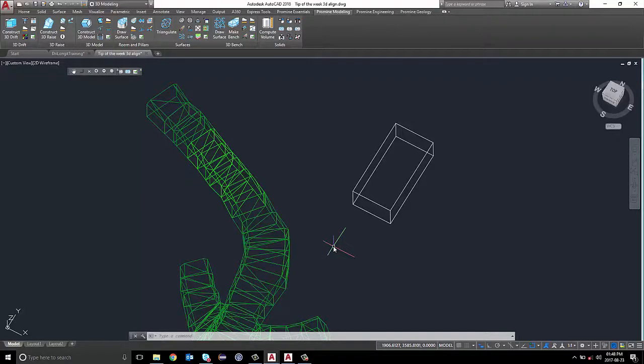Hi everyone, welcome to ProMine Tip of the Week. This week, I'm going to show you how to use the Align3D command.